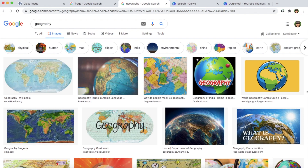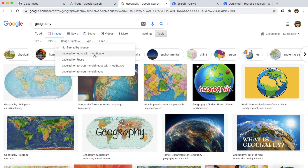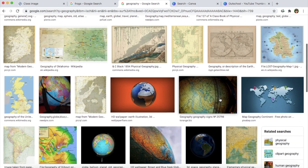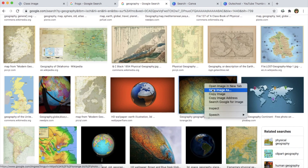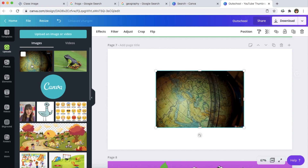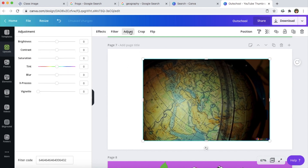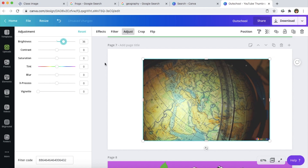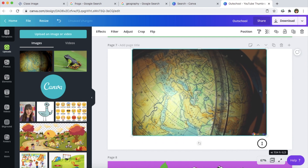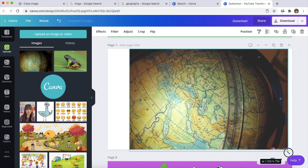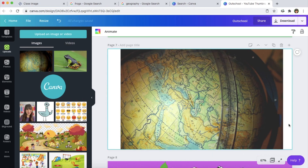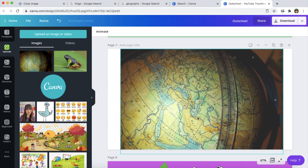My next example is if you were going to teach a class on geography. Again this is really broad because I want you to be able to apply this concept to other topics and areas that you want to teach. So I just searched for geography, went to tools, went to usage rights, went to labeled for reuse with modification, and I selected this one right here. I just right clicked, did save image as, saved it to my desktop, uploaded it to Canva. I noticed whenever I uploaded this it's a little bit dark, so I'm going to go over here to adjust and go to brightness and increase the brightness a little bit. That looks pretty good. If I wanted to use this as my class thumbnail image I could, but it's not exciting — it doesn't really draw my attention in. There's a way to make this class thumbnail image a little bit better.